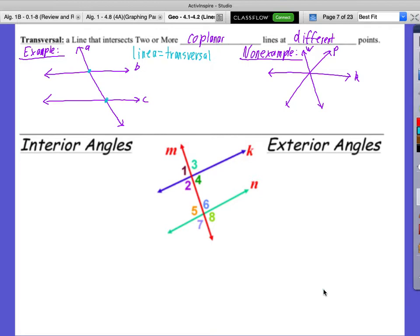For a non-example: here all three lines are intersecting, but why is this a non-example? They're all intersecting at the one point. For it to be a transversal we need intersection at different points — that's our big difference. If you moved one of these lines over even a fraction, it would then be a transversal, and actually all three would each act as a transversal intersecting the other two.